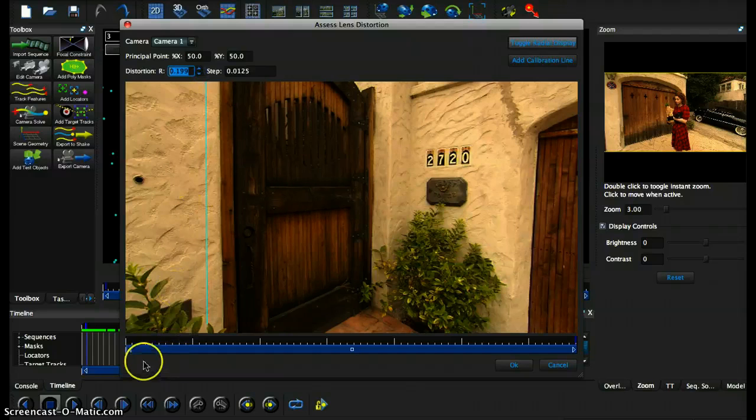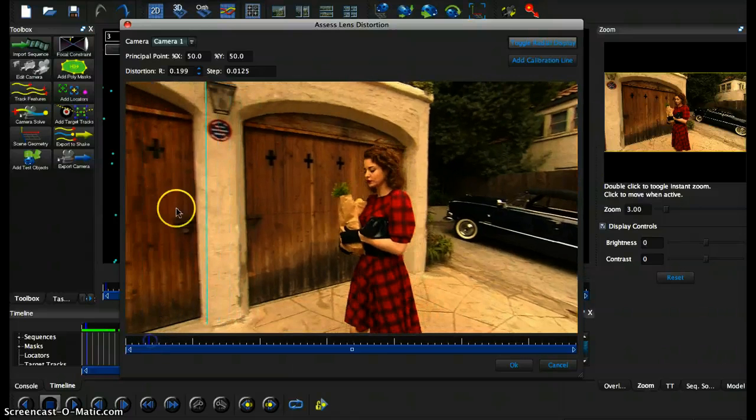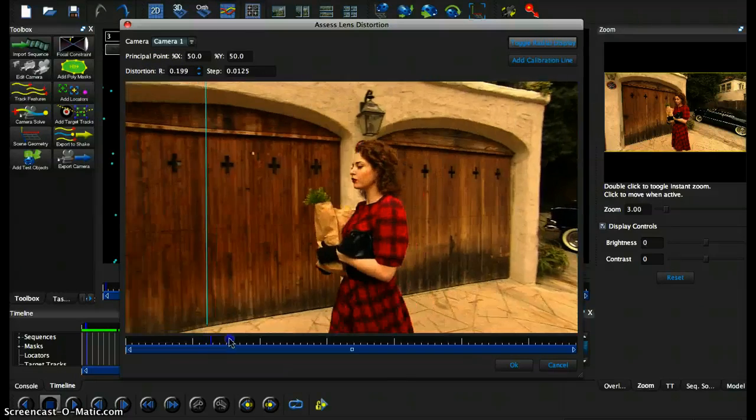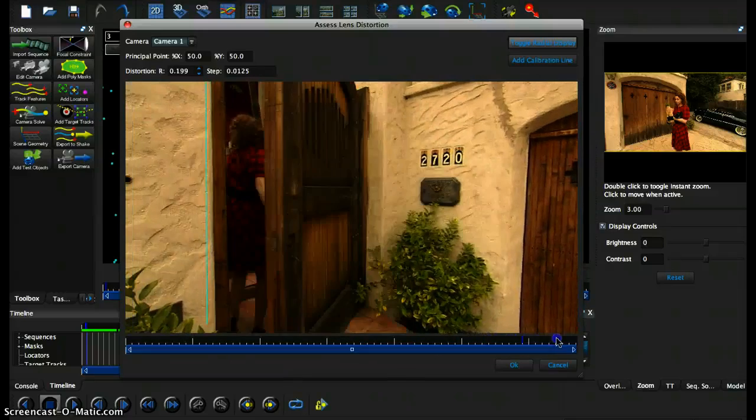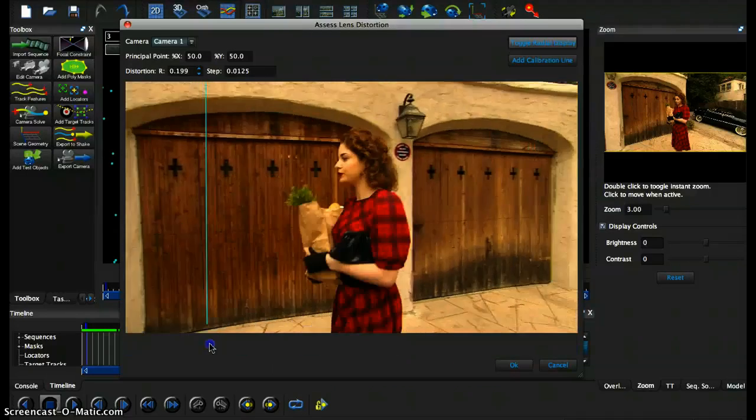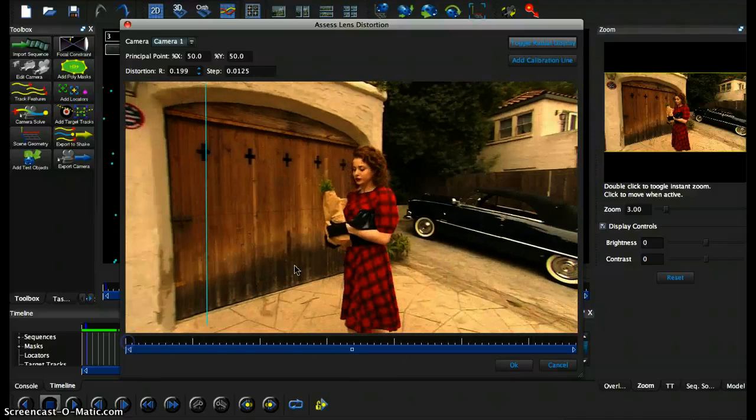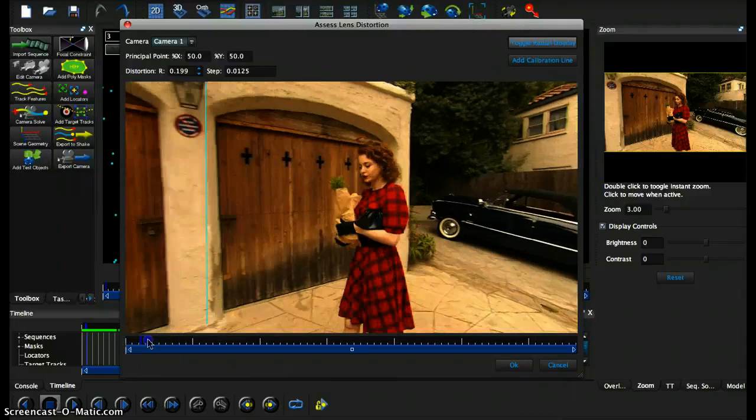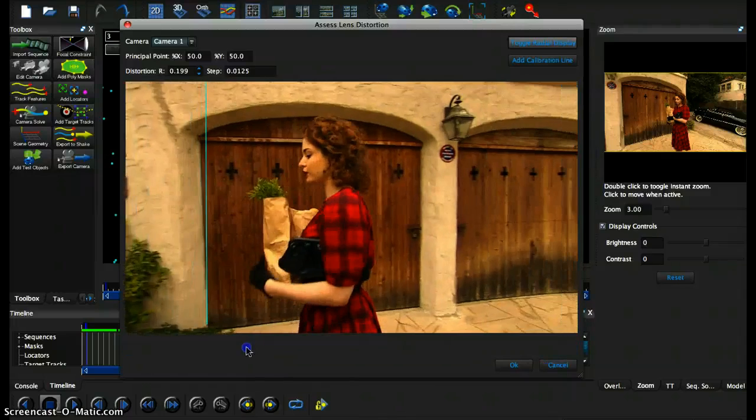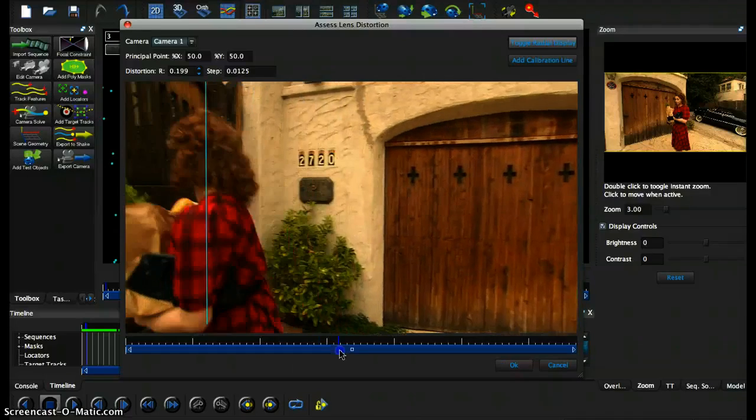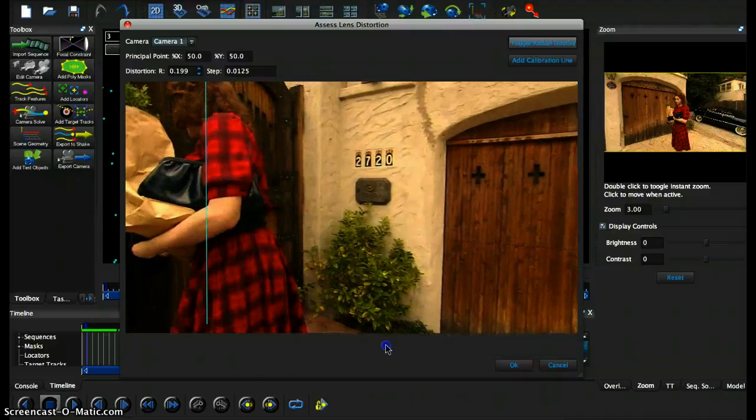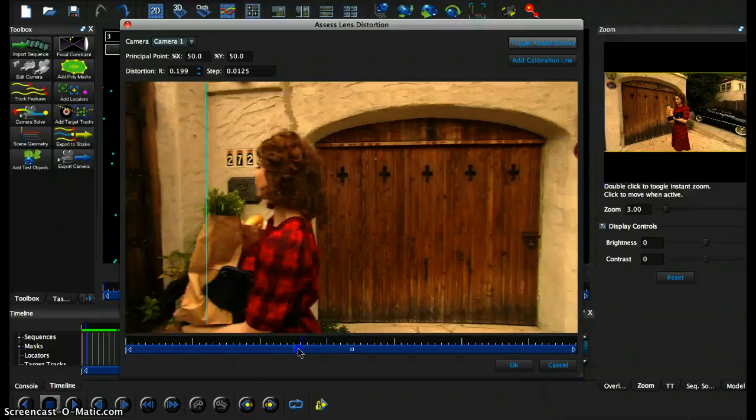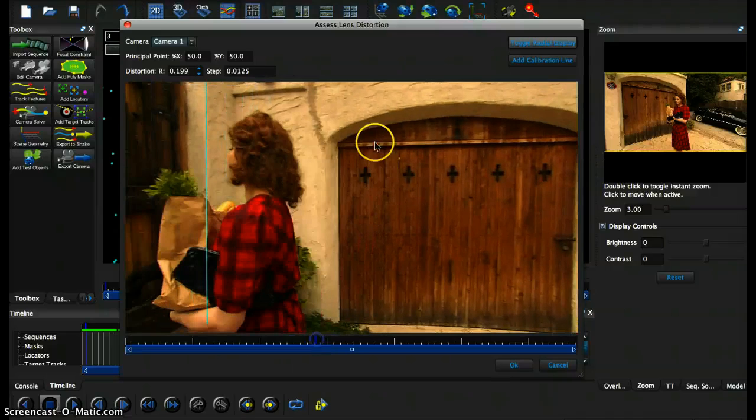However, when we are actually increasing what is known here as the letter R, which is actually the radial distortion value in Boujou, sometimes we need to be even more sure of whether we're actually making the distortion worse at certain areas like for example this door over here.